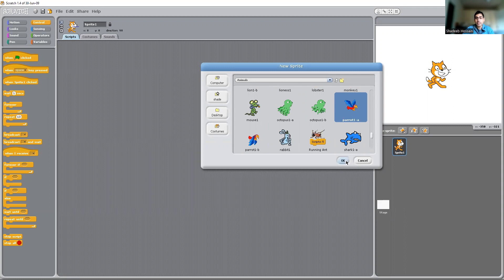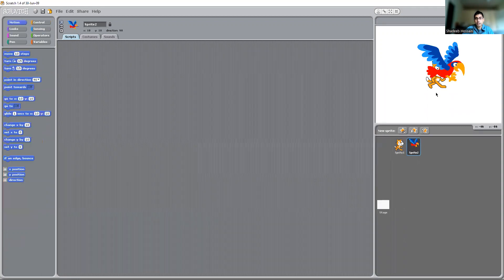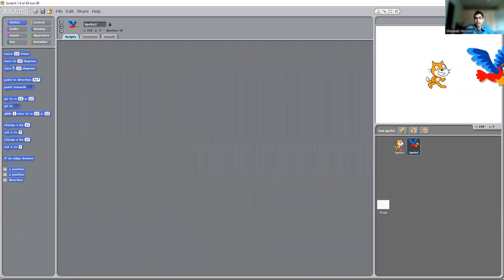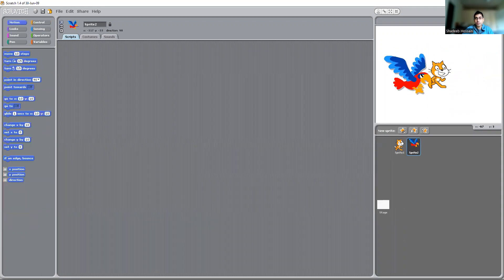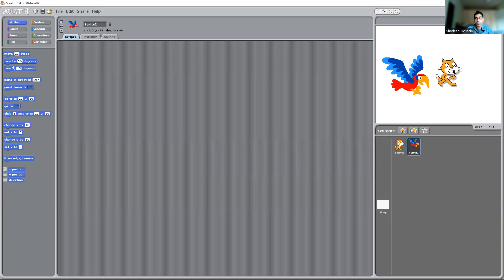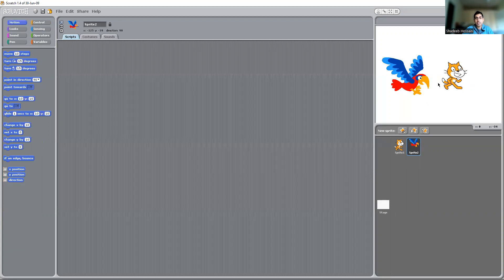Let's have a parrot. So this is my second character. I now have two characters, as you can see — sprite one and sprite two. These are the different characters I would be working with.